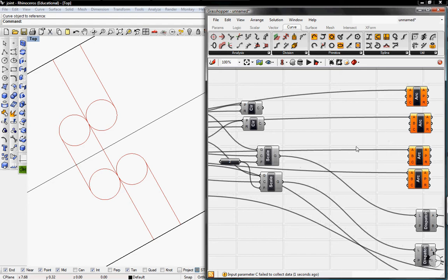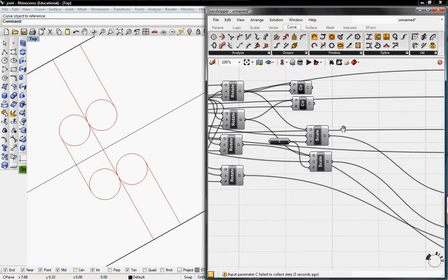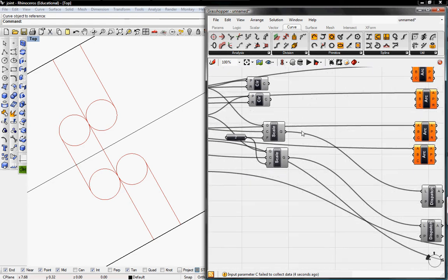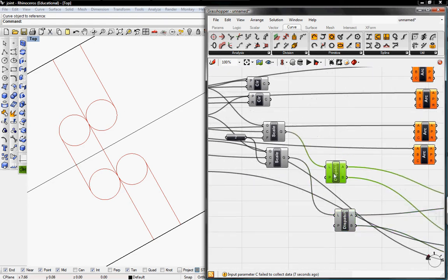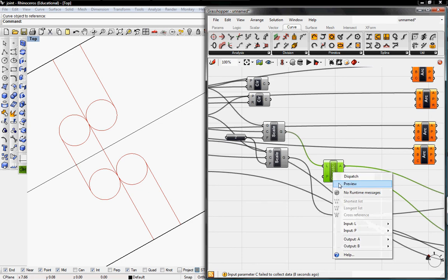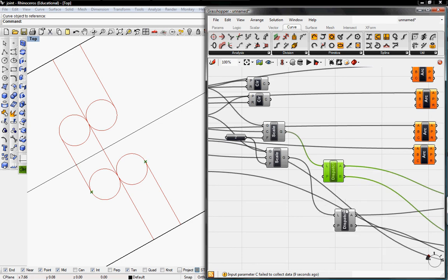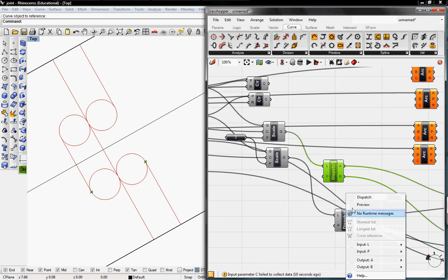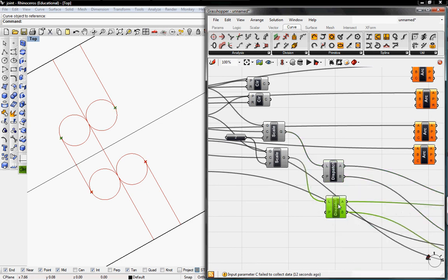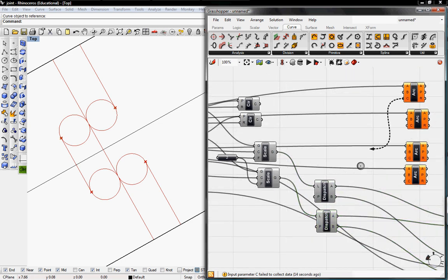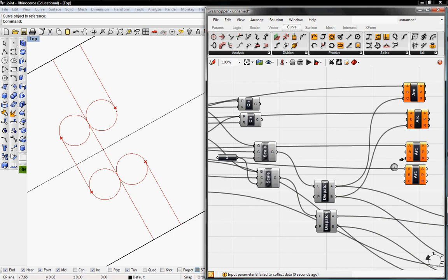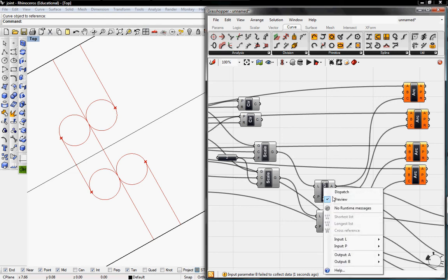And then C, which will be the dispatch, the values of the dispatch. And I'll just preview these again. So the first two Cs will go into the first dispatch, and then the second two Cs will go into the second dispatch. So I'll un-preview these again.